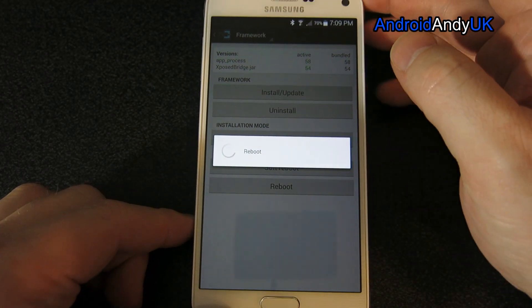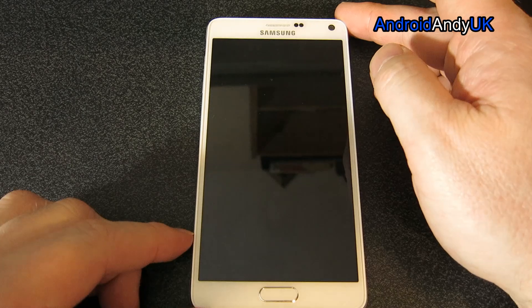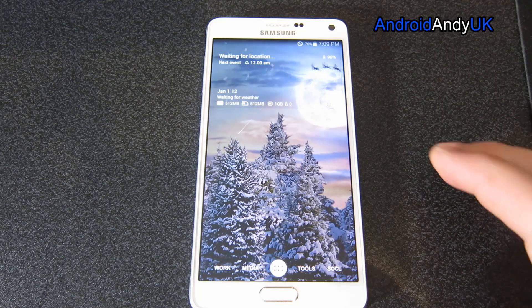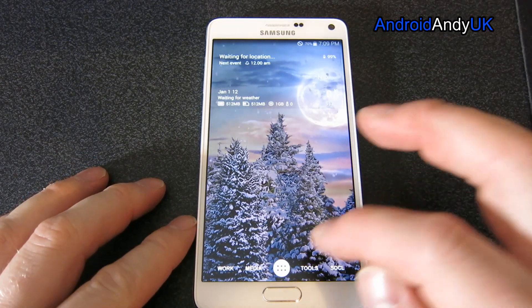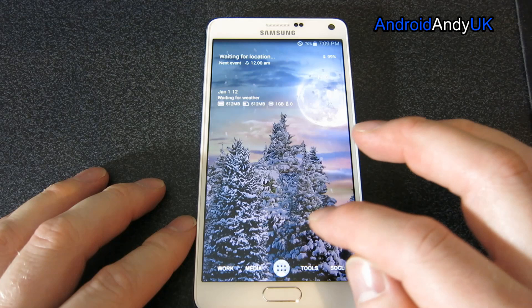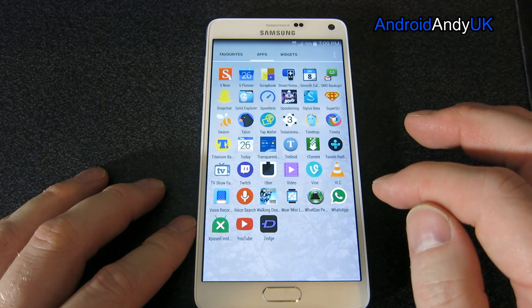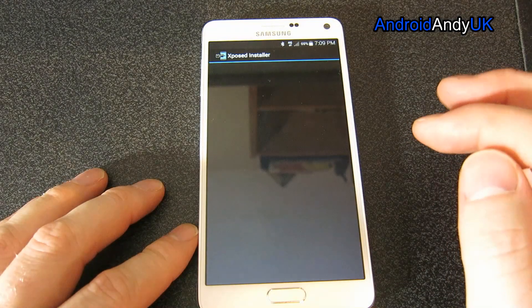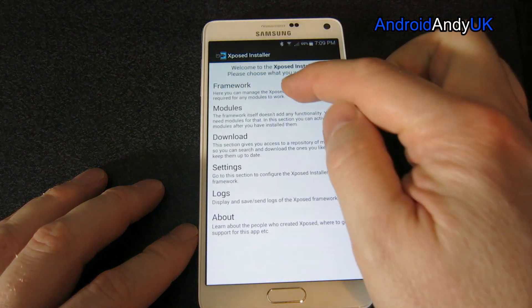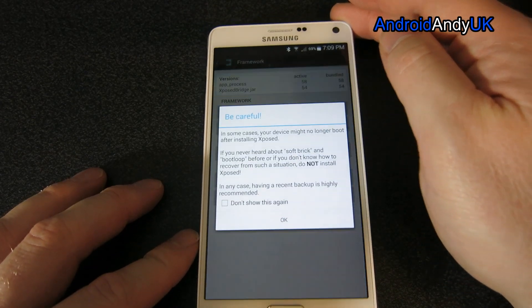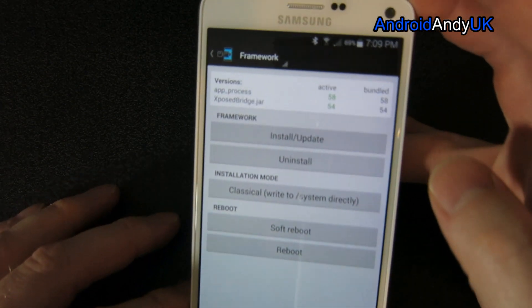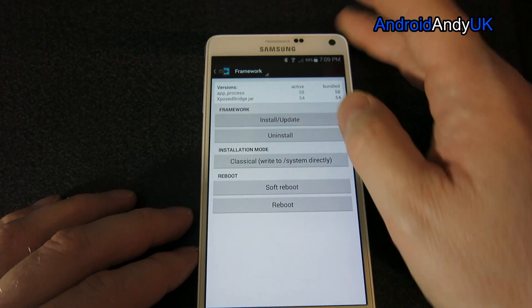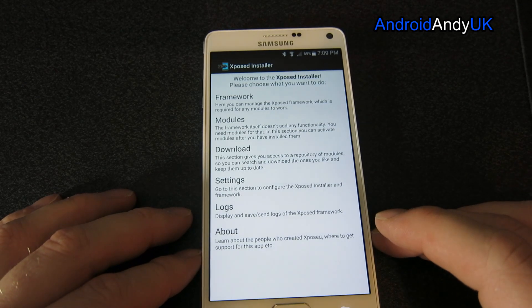We want the changes to become active on reboot, so here comes the reboot. We go back into the device, find Xposed Installer again, and now we can see it's all green - it's all installed.